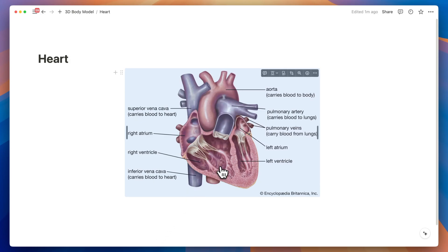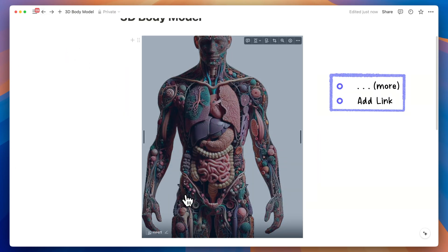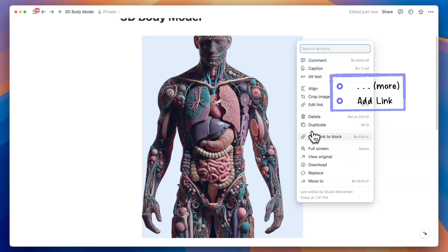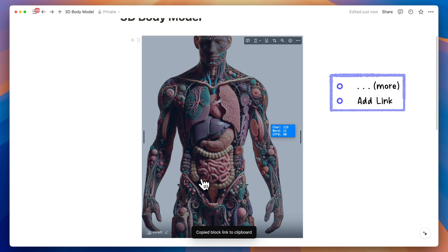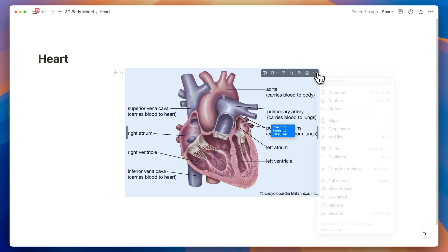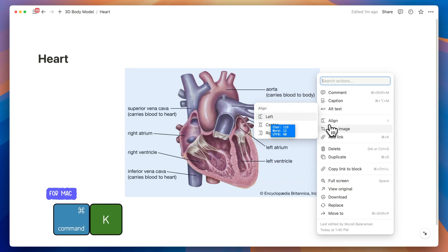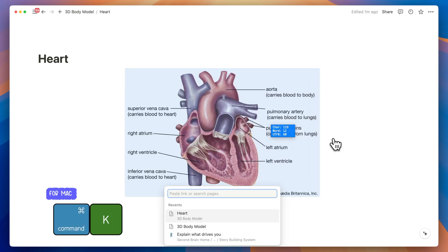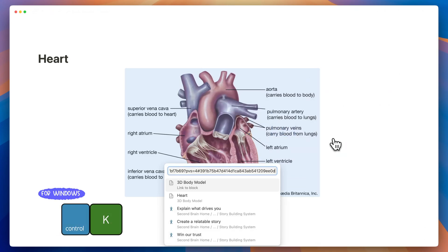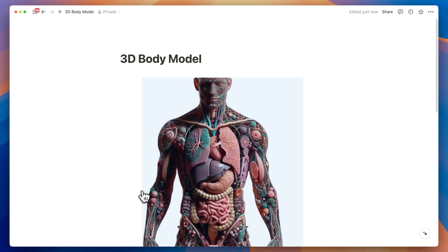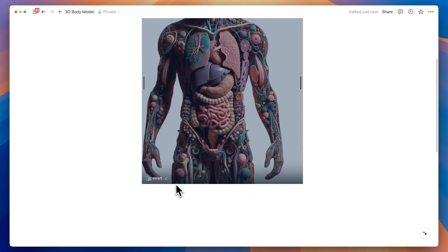To add an image hyperlink in Notion, you simply click on the ellipsis — the three dots — choose more options, and select add link. There is an alternative way: you can press Command+K or Control+K on Windows and insert the link directly.